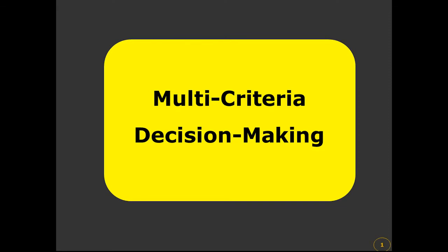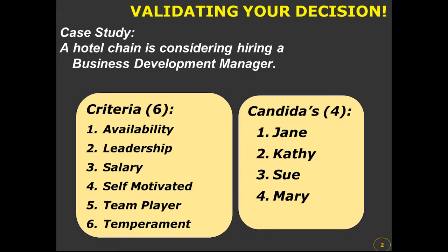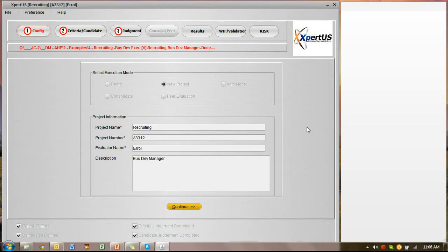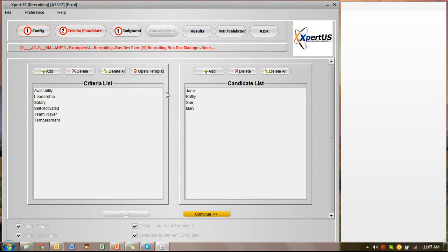In this video we are going to discuss multi-criteria decision making using the Analytical Hierarchy Process. The best way to explain this is through an example: a hotel chain is considering hiring a business development manager and has identified six criteria and four potential candidates. I have set up the problem already in the AHP software, added the criteria and the candidates, and hit continue.